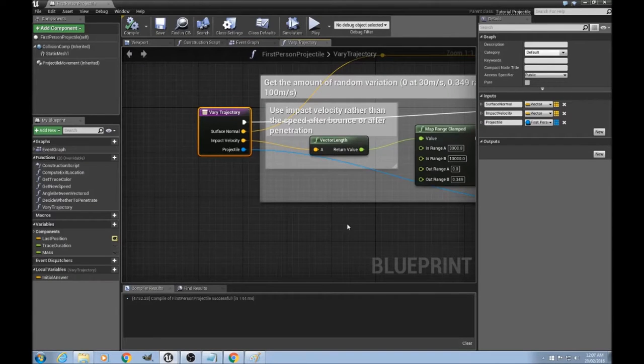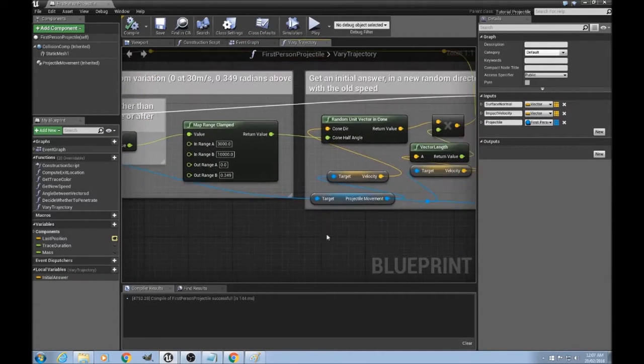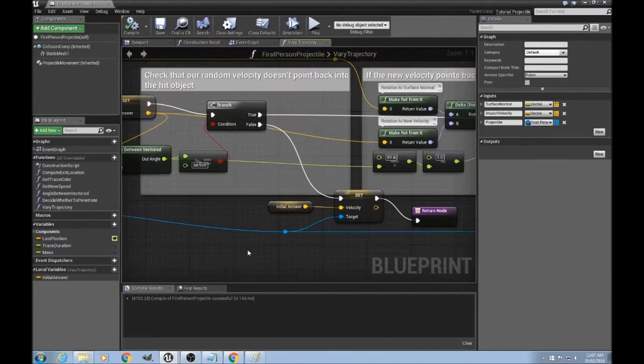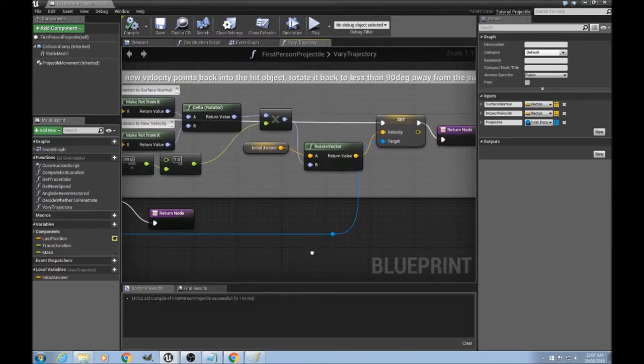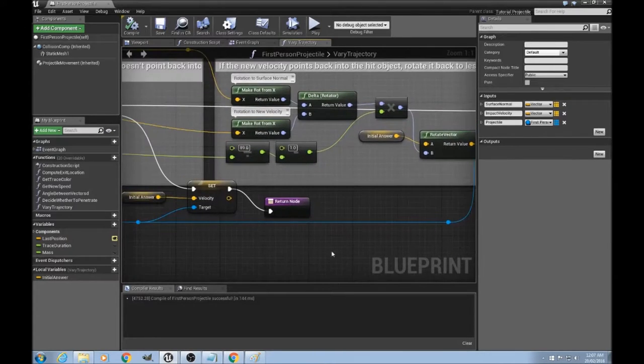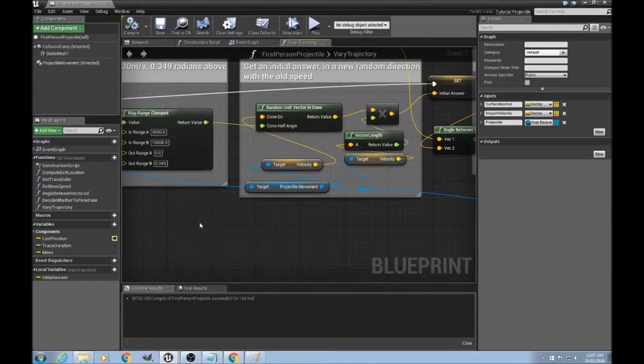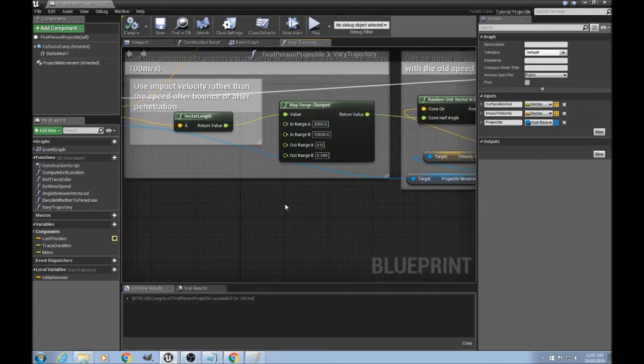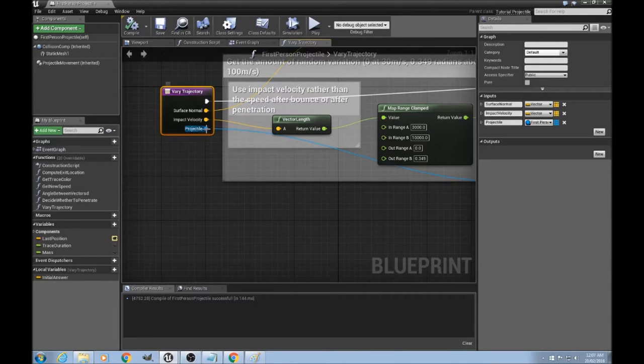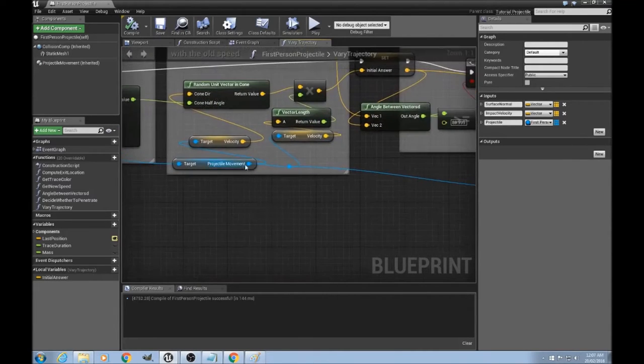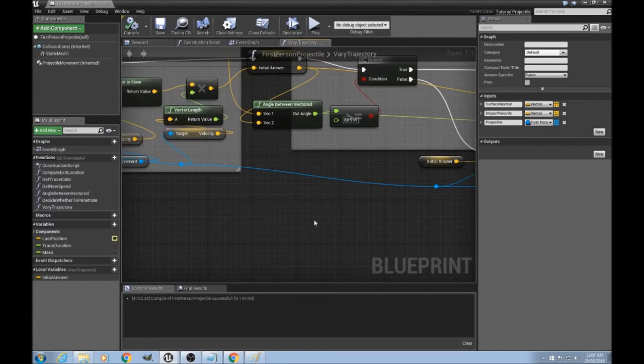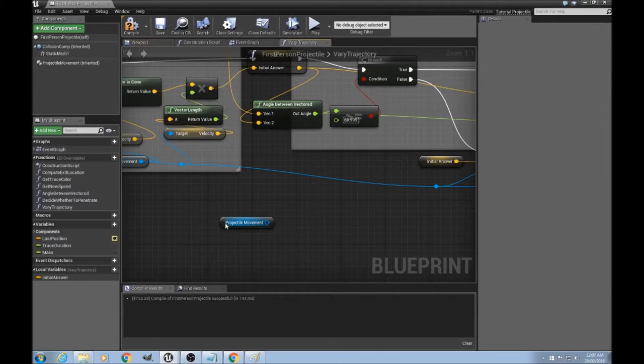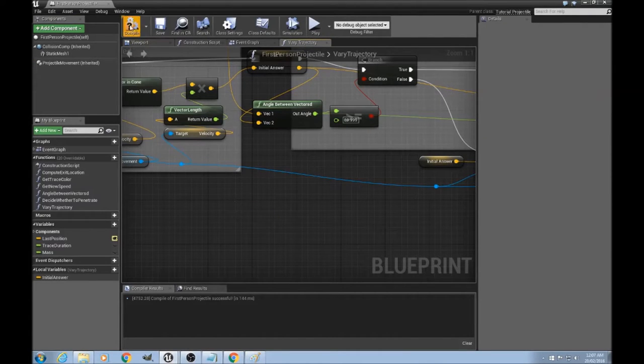So if you look down in the description, I've got an image of this whole function so you can go and copy away. Nothing particularly complex about it, I don't think. Pause the video and come back when you've copied it out. And obviously, make sure you always link up this projectile reference. You want to change the velocity of the projectile movement component of that, and not the projectile movement over here. Ignore that.